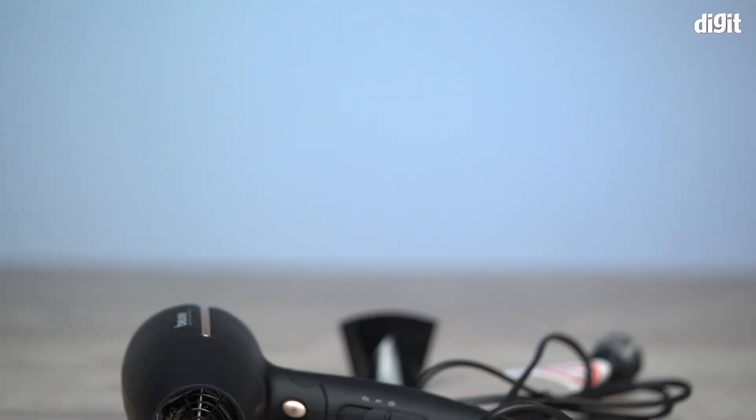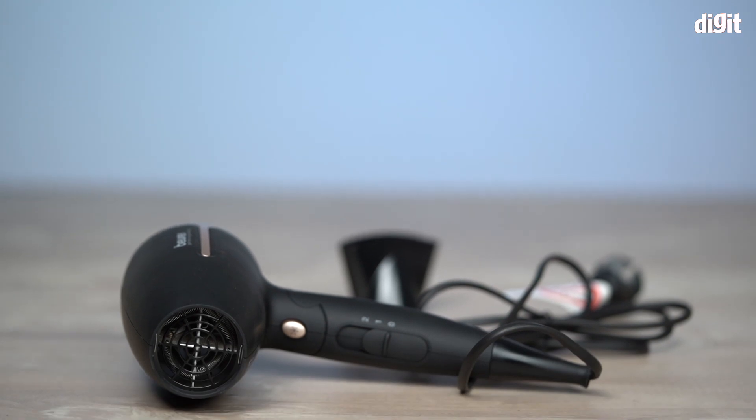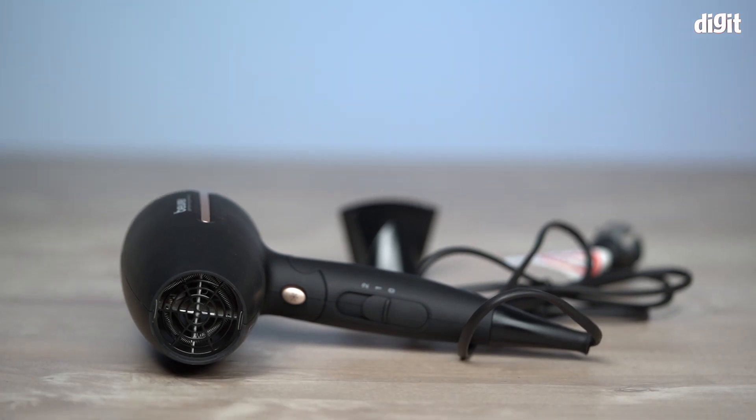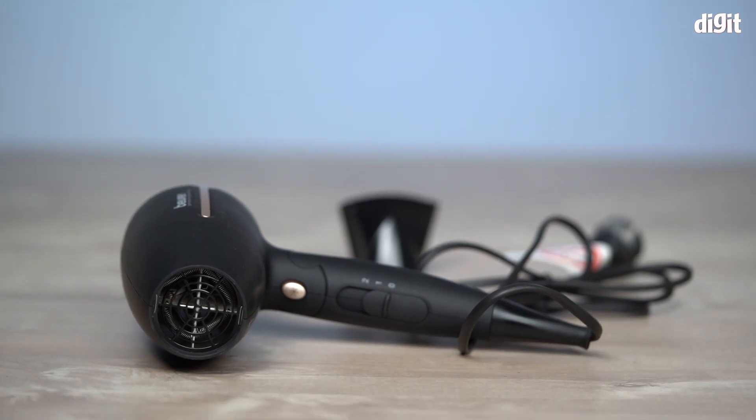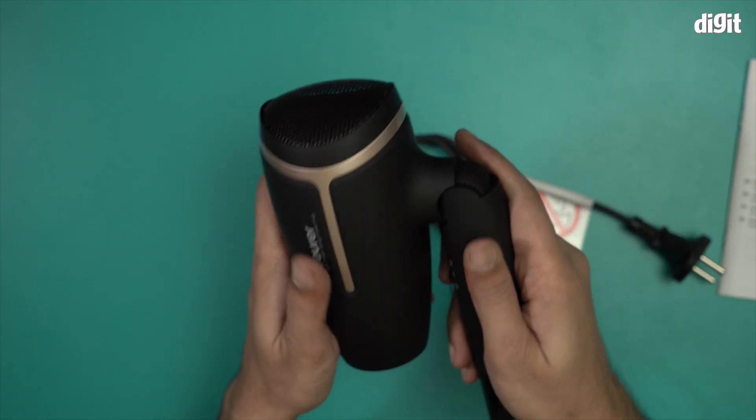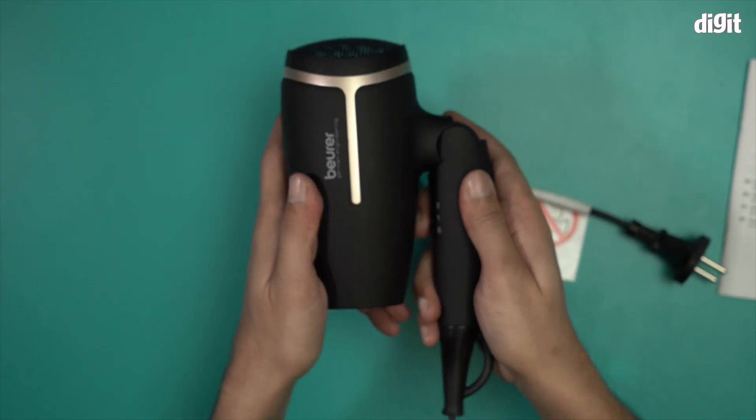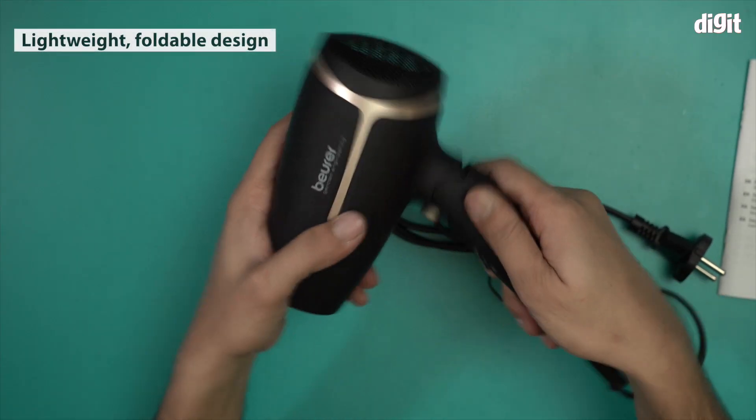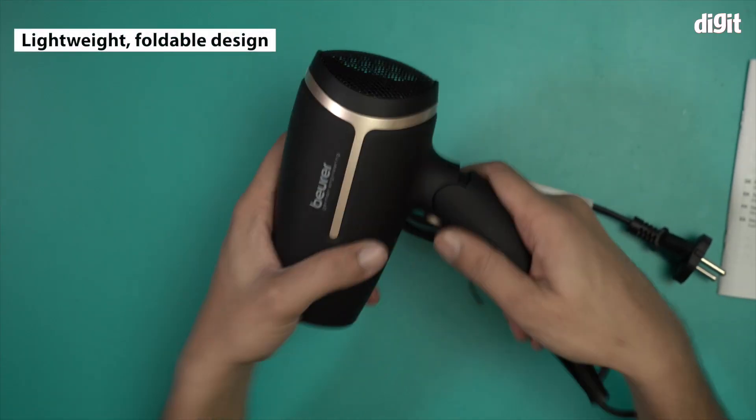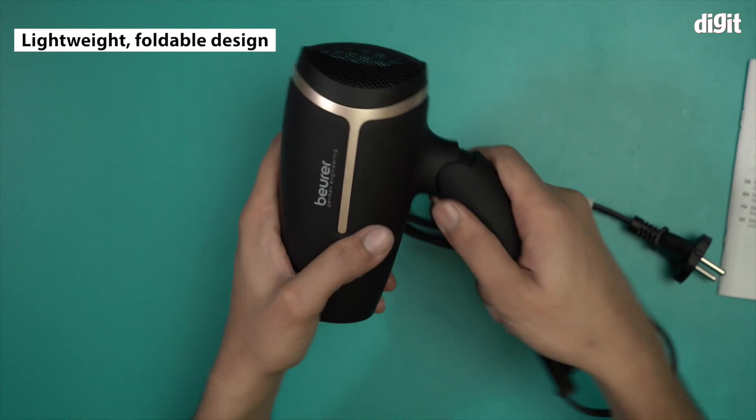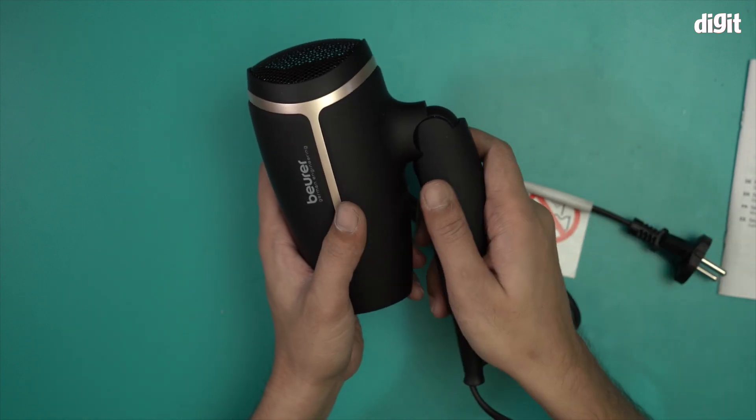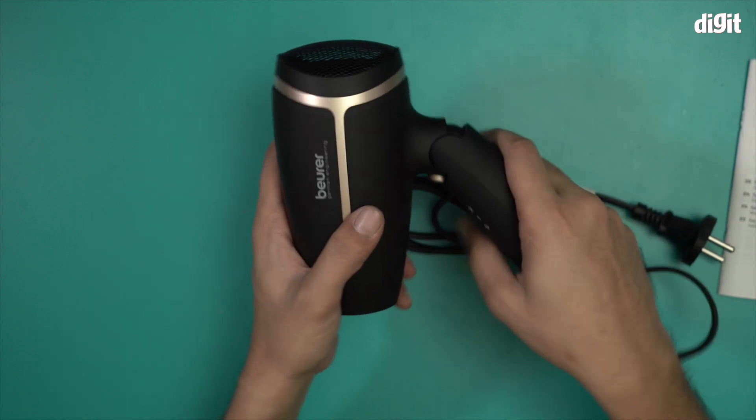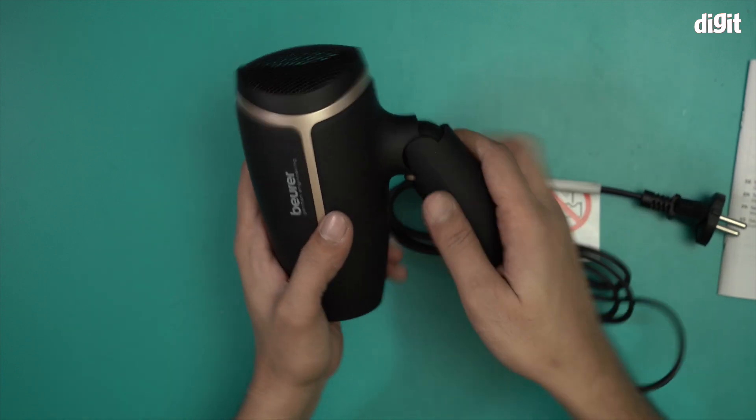And this is what the hair dryer looks like. It has a very nice matte black and chrome finish to it and looks very classy. And this is the foldable handle in question. There are two particular settings for the fold. This is one and this is two.